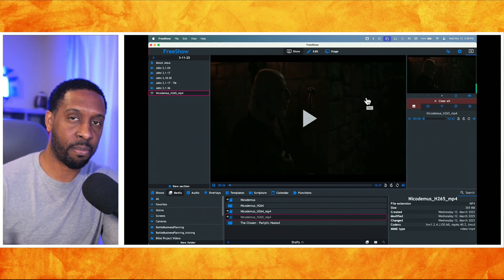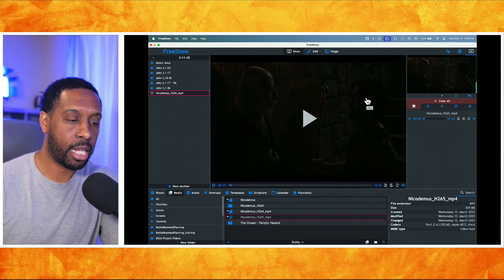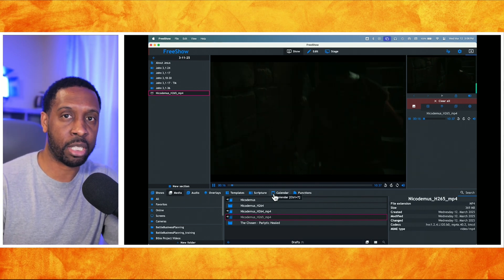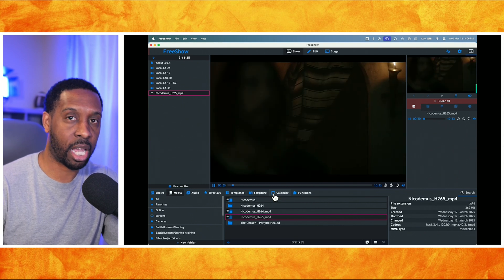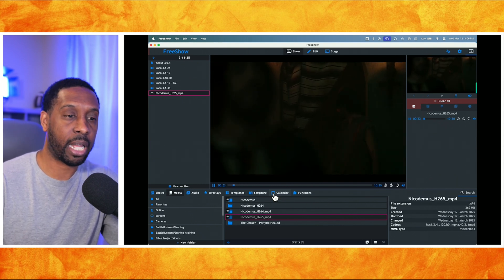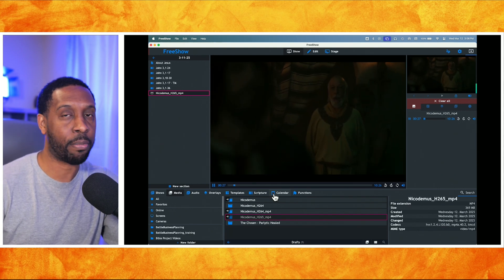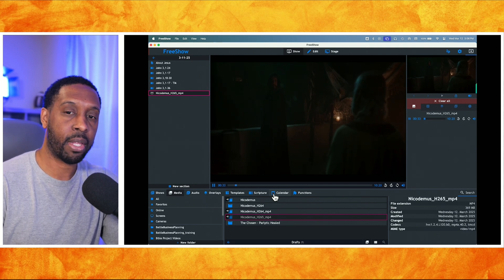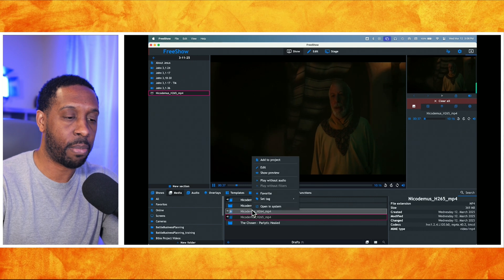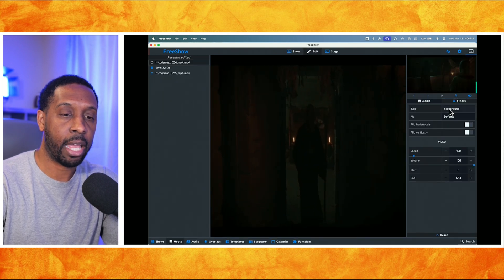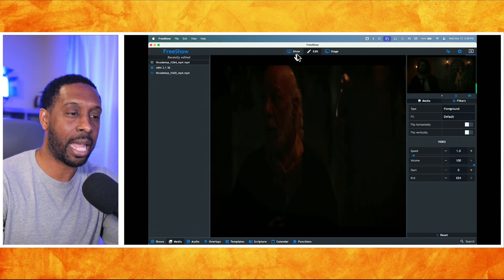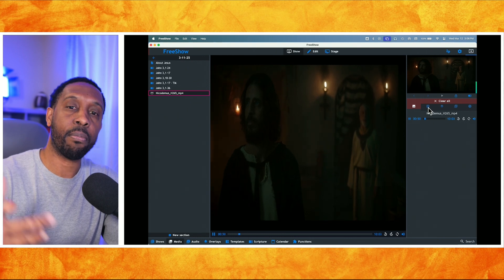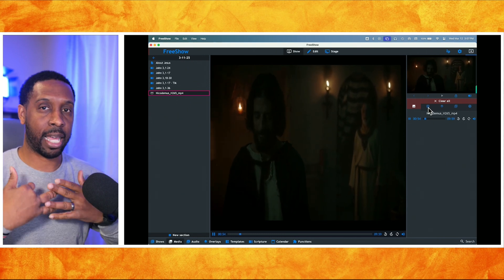So MP4 files work great. If you want to save space, make them H265 or HEVC files. When it comes to Foreground and Background, you can now select that for your images and videos and they'll interact with your presentation differently. Background videos play behind any slides and overlays you have. Foreground videos clear out the slide layer but keep the overlays.